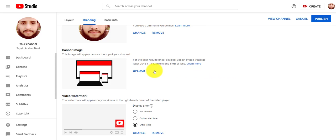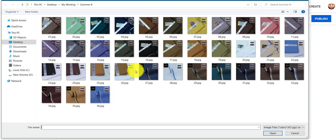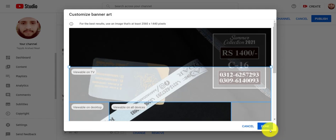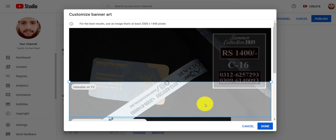Just click the uploading button and select your file. Select the area for your channel art and click done.